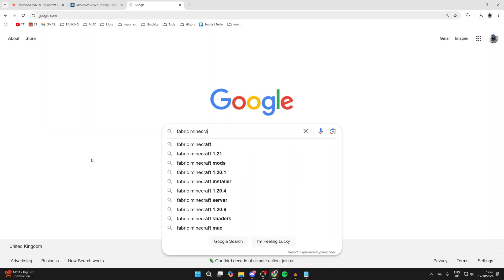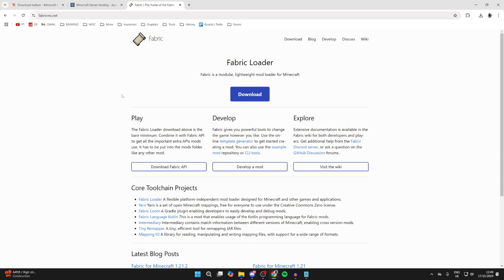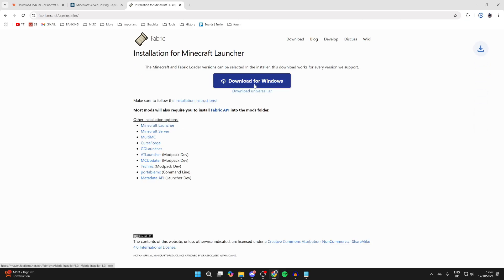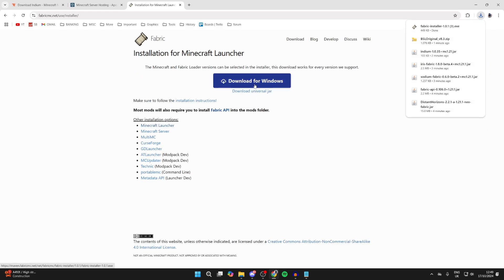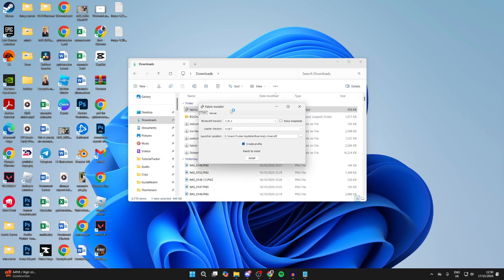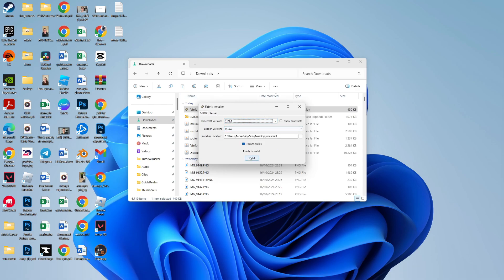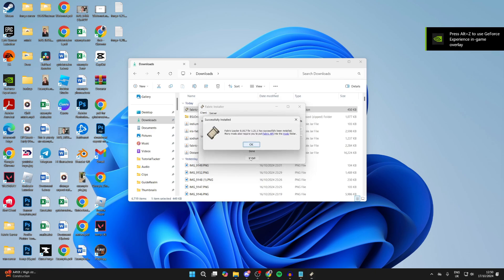Last but not least, we need Fabric itself. Search for 'Fabric Minecraft', go to the official site, click Download, then click Download for Windows. Once downloaded, run the Fabric installer by double-clicking it. Make sure you select the version you got everything else for — for me it was 1.21.1 — then click Install.